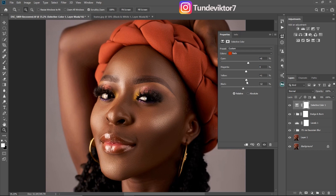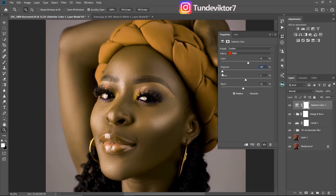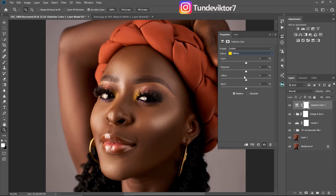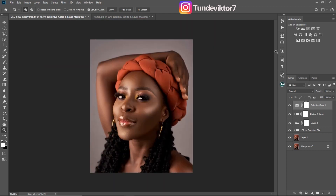I'll remove yellows from the reds a little bit like this. For the magenta, I'll remove a little bit — removing magenta means adding greens, so I'll add a little bit of greens, about minus 4. Then I'll come to my yellows and add a little bit of cyan to the yellows as well. I'll come to blacks and minus blacks from the yellows, then remove yellows from the yellows. I'll leave the magenta like that.